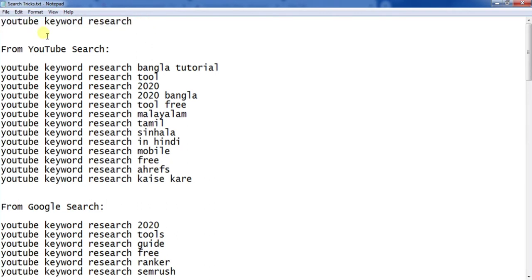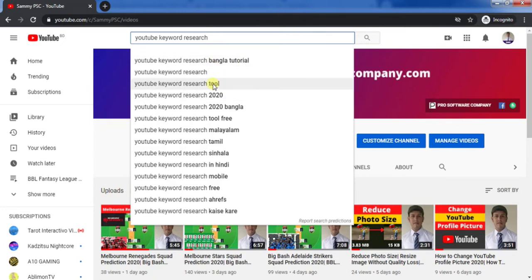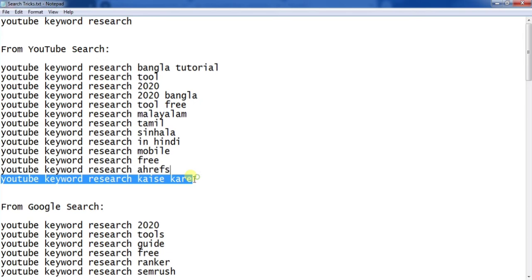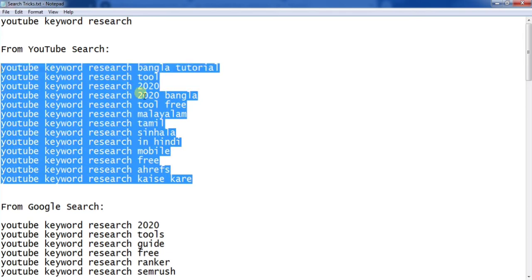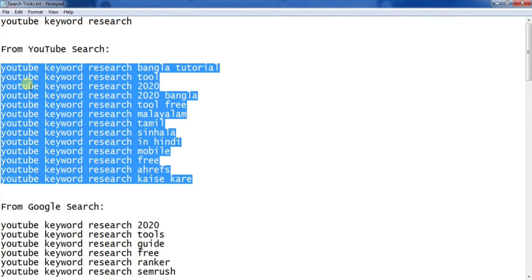Go to YouTube and search your main keyword — you'll find more keyword suggestions. This is the first method. In this way you will find more keywords for your YouTube video. Write them in your notepad.